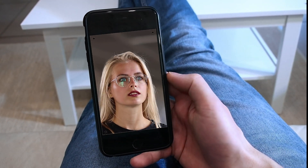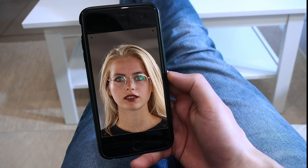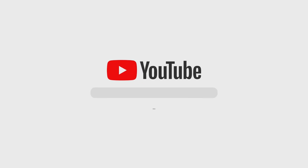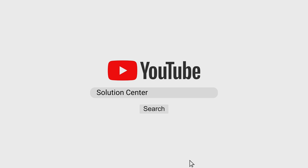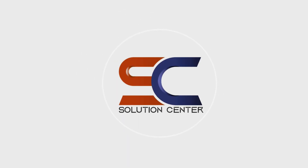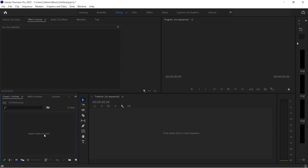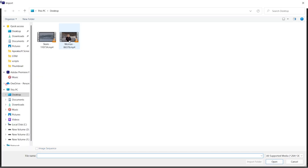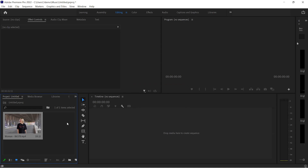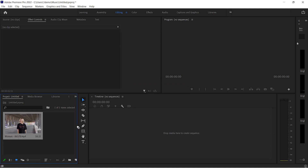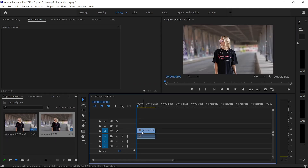How can we convert any horizontal video into a vertical short or reel? Let's do this in Premiere Pro. First of all, import your horizontal video to Premiere Pro. Drag and drop it to Timeline, and it will create a sequence.